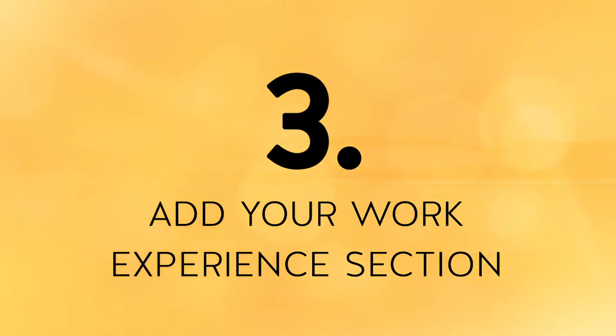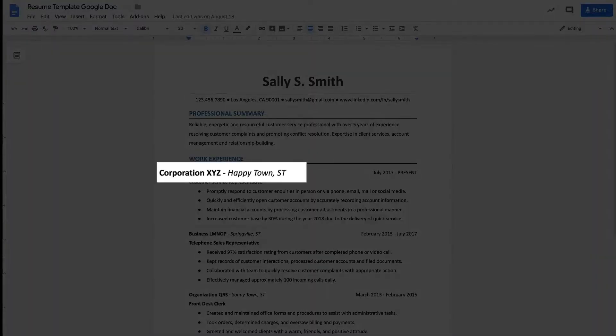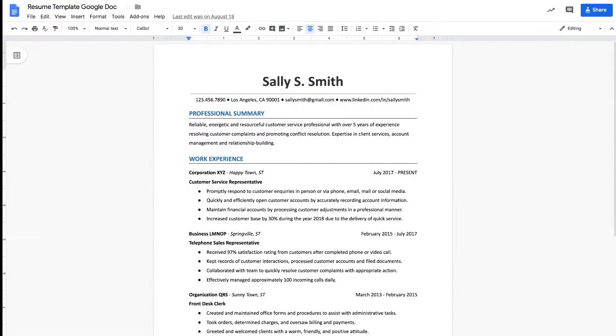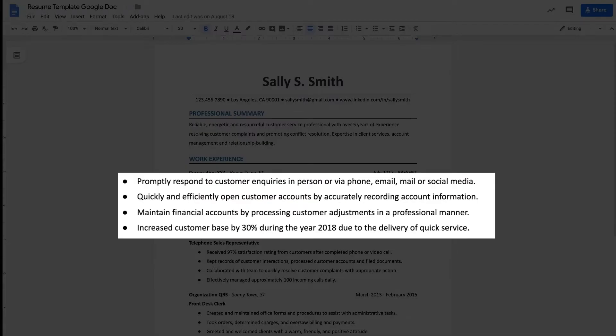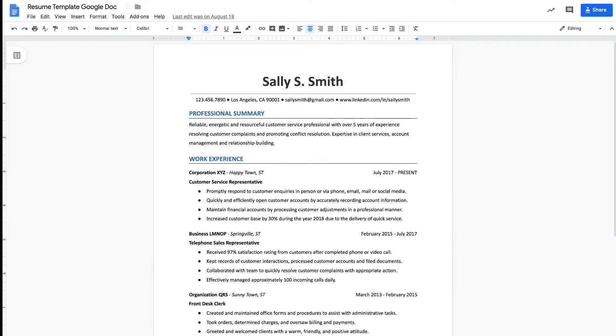The third step to build your resume using Google Docs is to add your work experience section. Start by listing the company, followed by the city and state where the company is located, then right-align the dates you worked in that position. Place your job title right below that, and then include four to six bullet point items highlighting your greatest accomplishments in that position. Be very careful not to mention job duties but rather achievements you made while you were there. I created an in-depth tutorial that walks you through exactly how to write achievement statements for your resume — I'll link the training below.